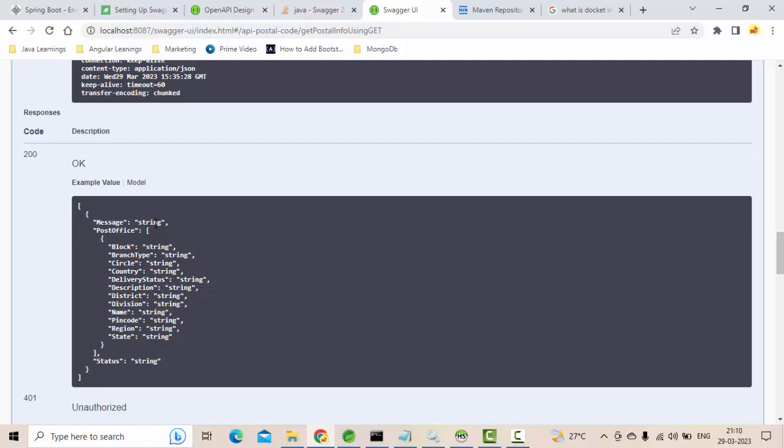They know the structure of the request, so it will help the UI developers as well. It is very important to know how to use the Swagger. Obviously five to ten minutes, not a big deal, but it is good to know how to configure the Swagger as well.